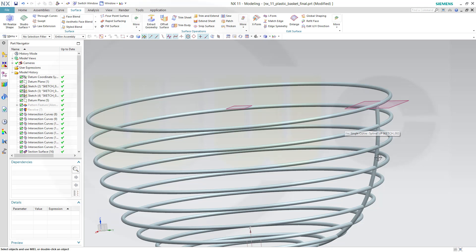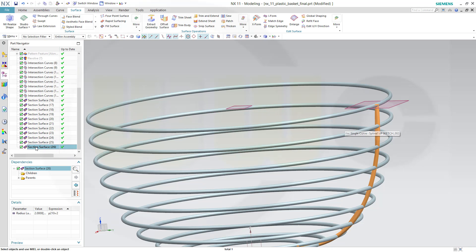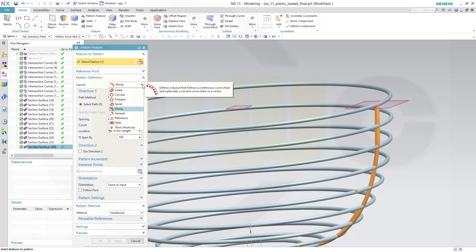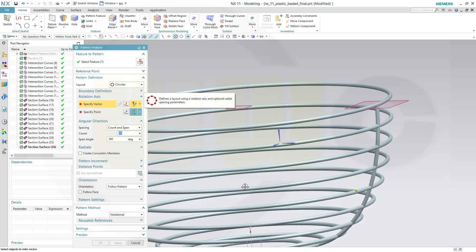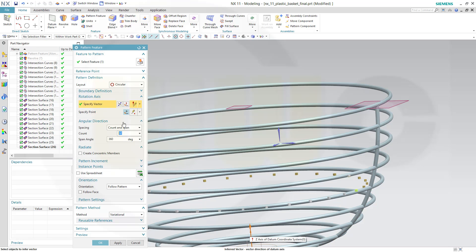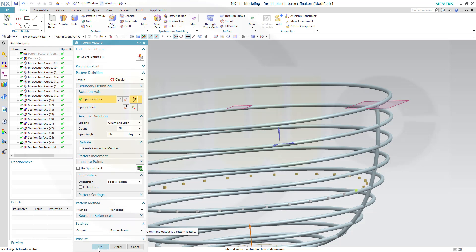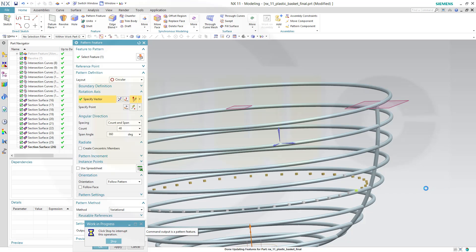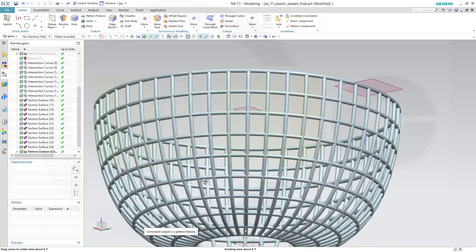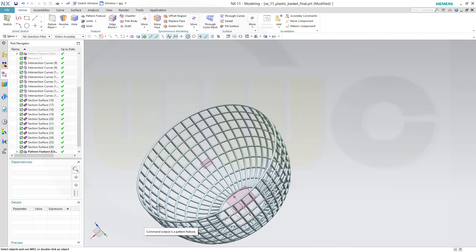Now let's pattern this section surface — go to Home, Pattern Feature. That would be a circular pattern — specify vector, that would be this one — and make it 48 instances, 360 degrees. Orientation for the pattern, that's ok, and confirm. This will take a while — and it went quicker than I thought.